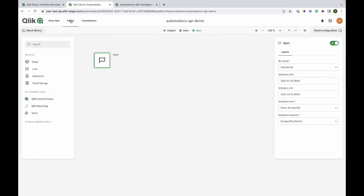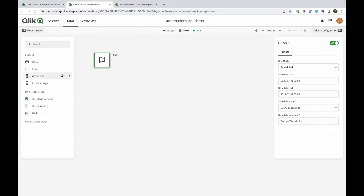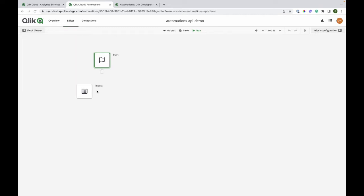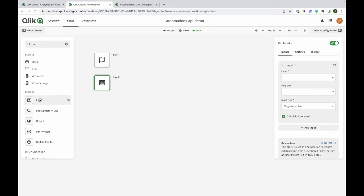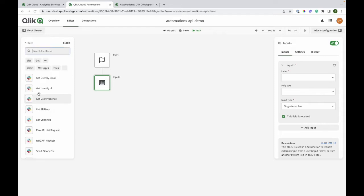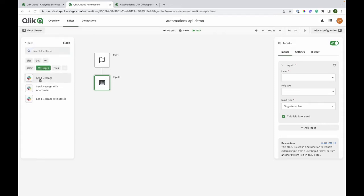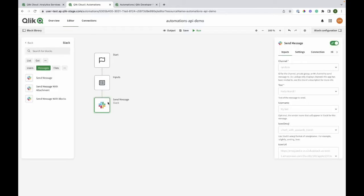I will just create a simple automation, but you can do it based on an actual automation. This is just to demonstrate the automation and it will be the simple inputs with Slack. I will not configure each block as it's just a demonstration, but you will have to do it if you're creating the actual automation.